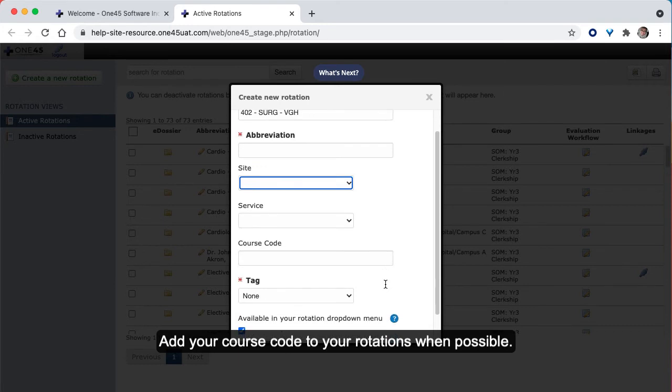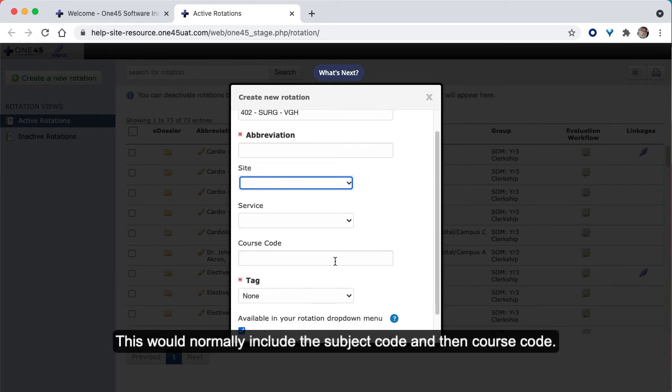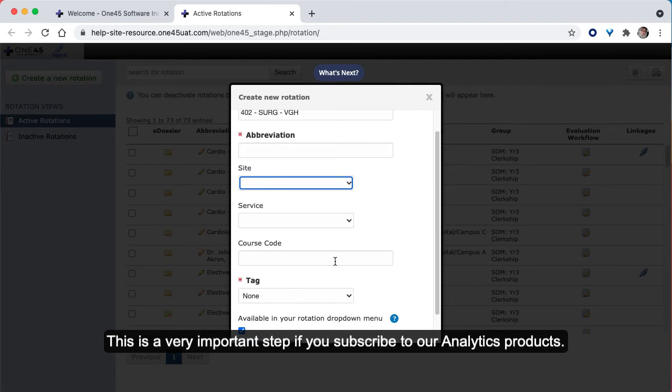Add your course code to your rotations when possible. This would normally include the subject code and then the course code. This is a very important step if you subscribe to our Analytics products.